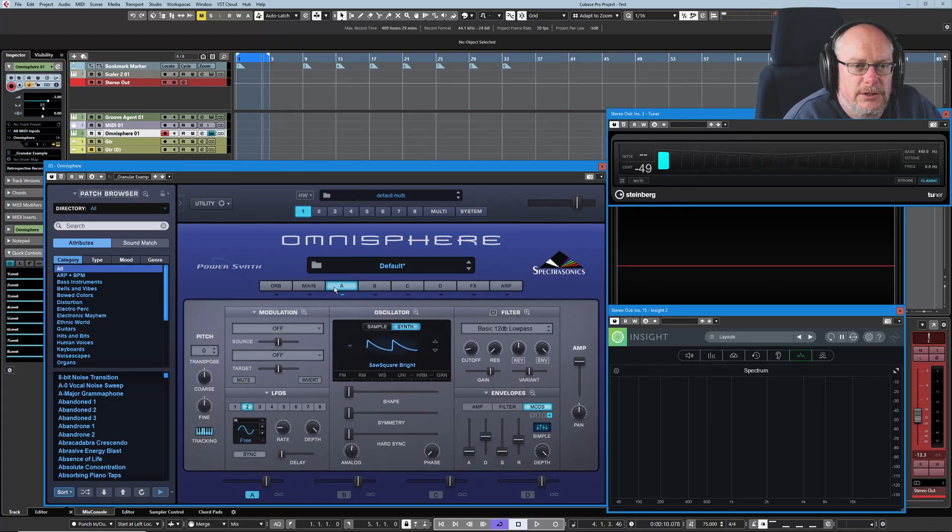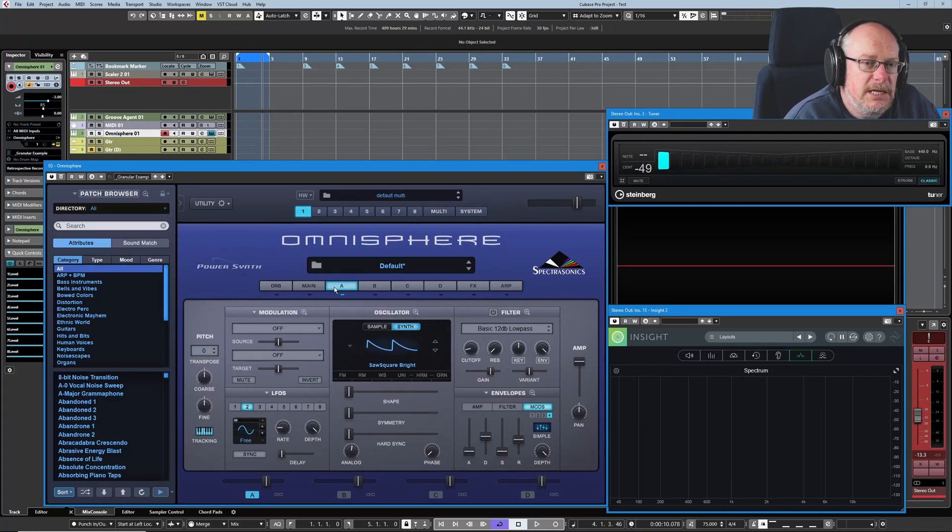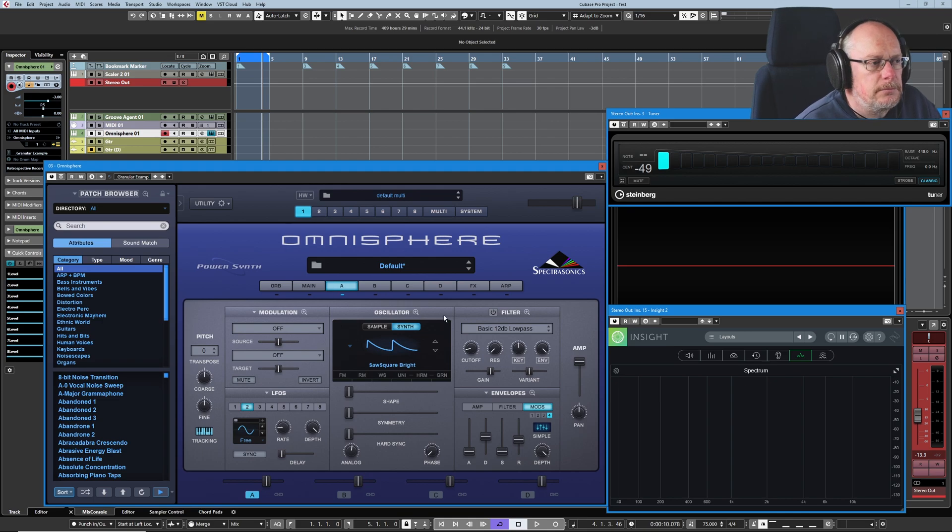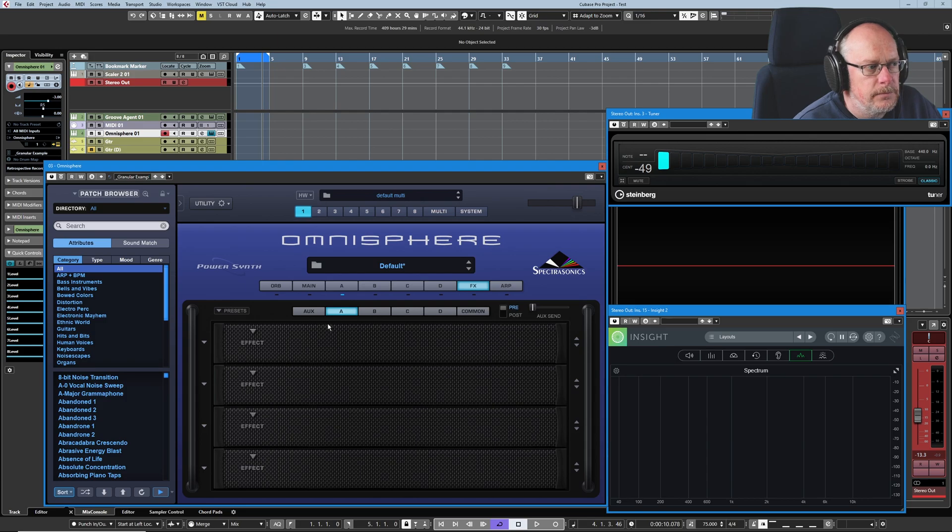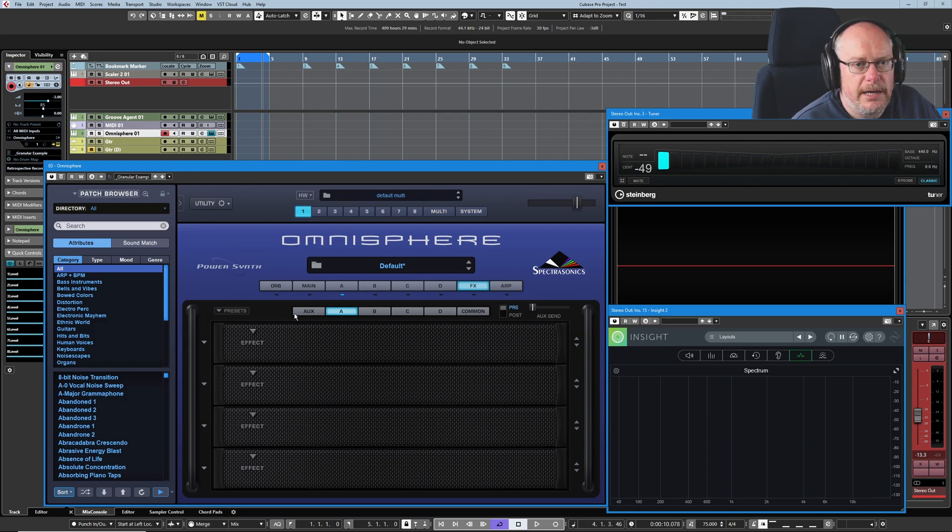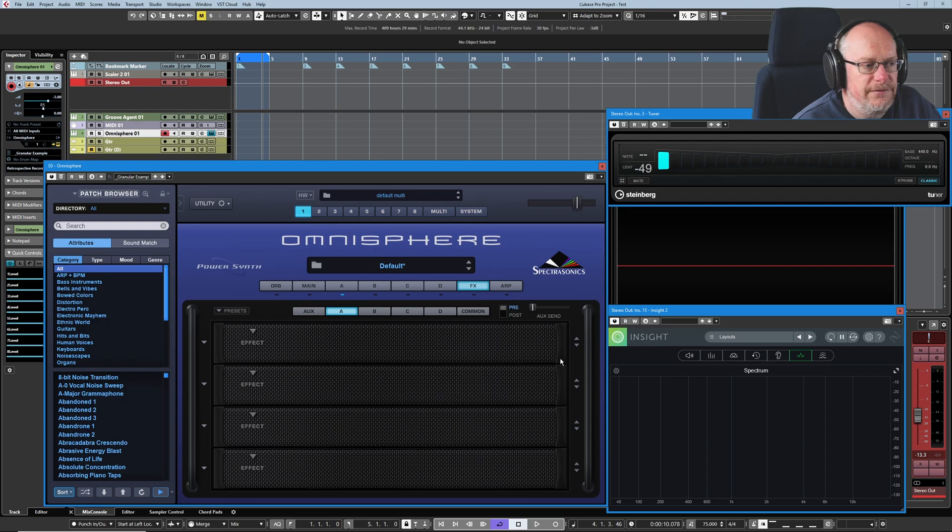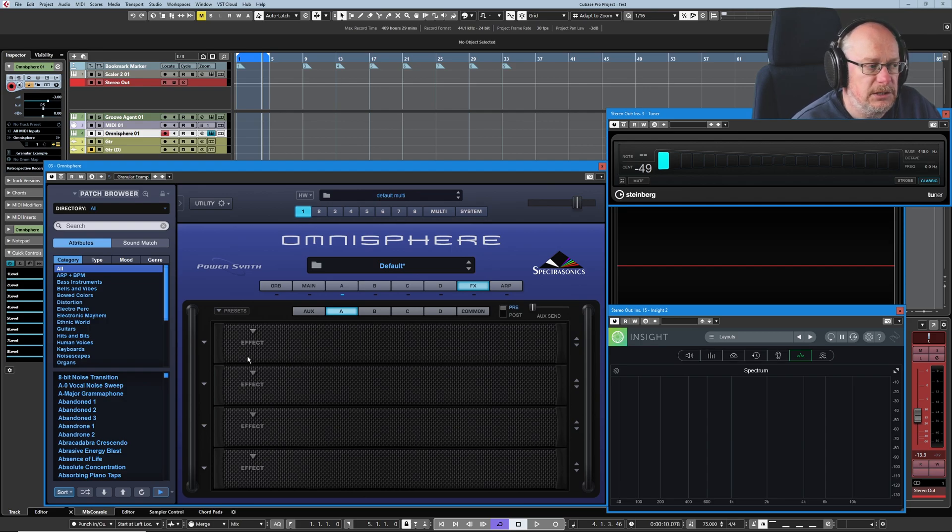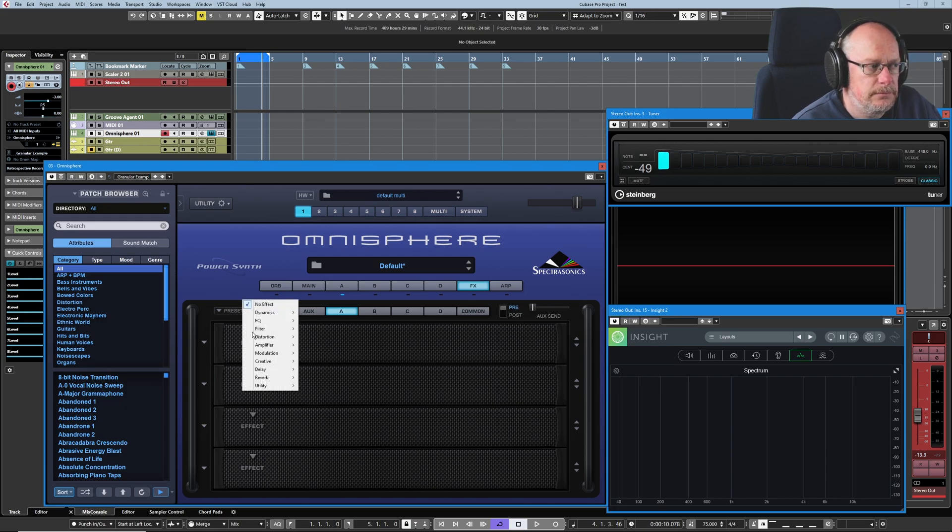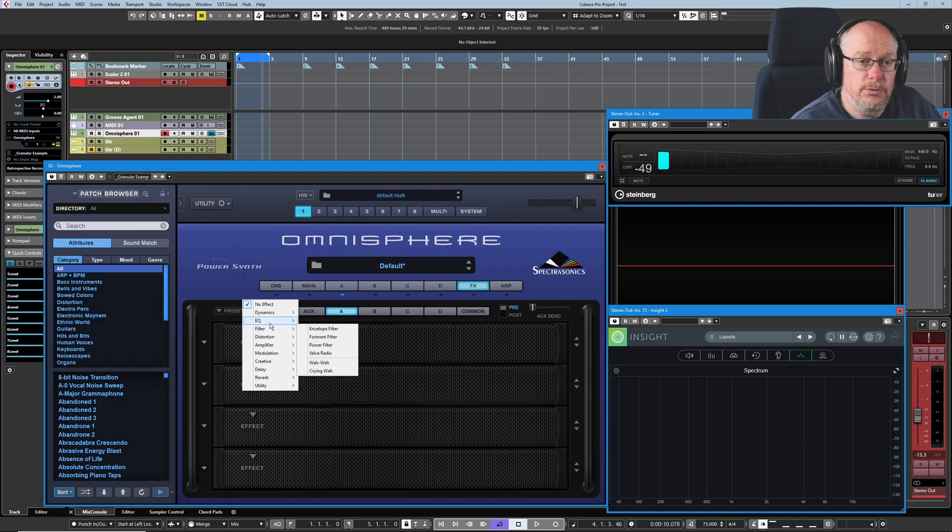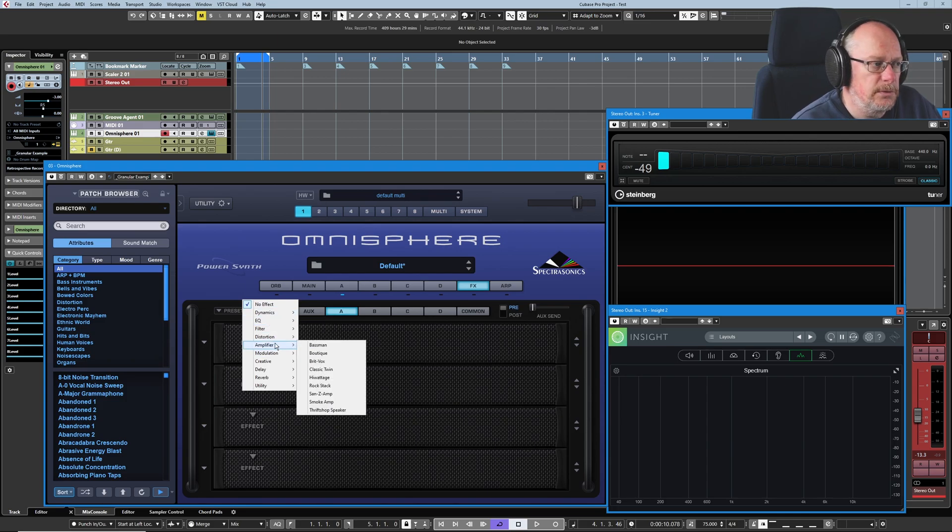Hello, welcome back to the Spectrasonics Omnisphere tutorial. Today we're talking about the effects units and how they all hang together. We access them from the effects button, and what we're looking at here is a rack that's four effects slots, and they can contain any effect of our choosing. If I drop this little arrow button down here, I get a menu where I get to choose which type of effect I want to apply.